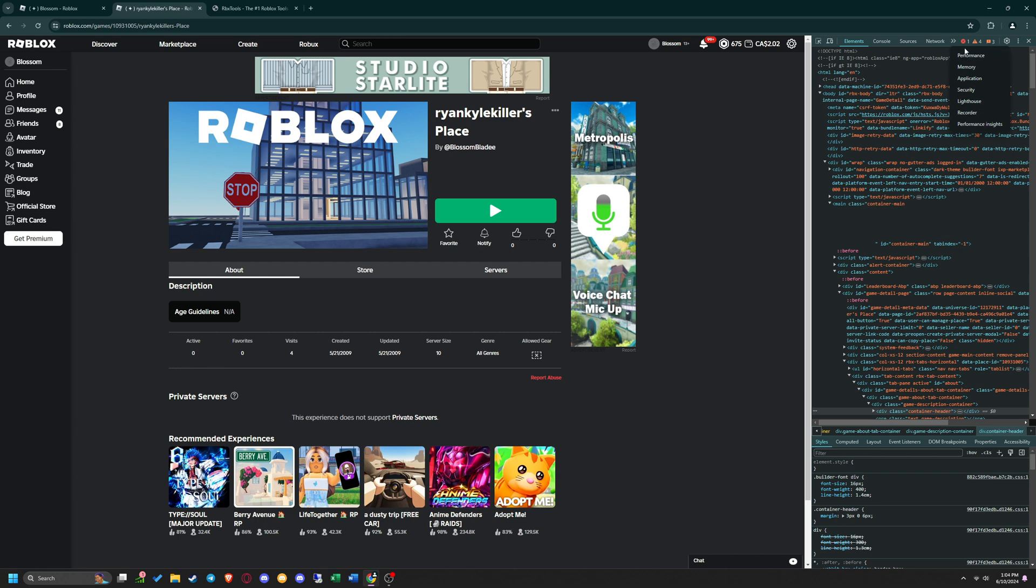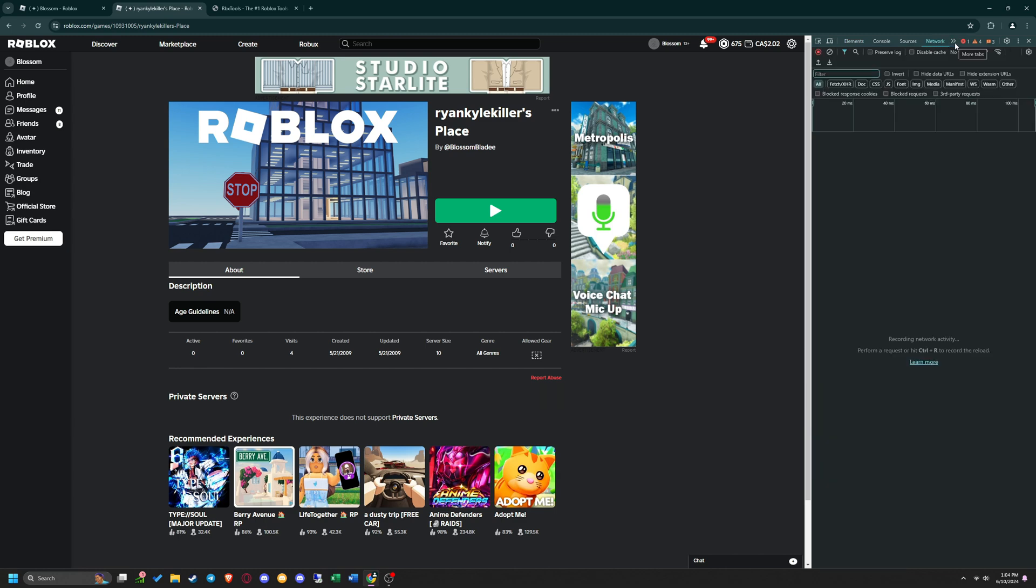If the Network tab does not show up, then click the two arrows facing right, and it will show up.